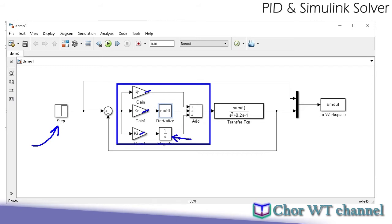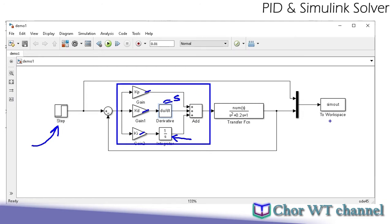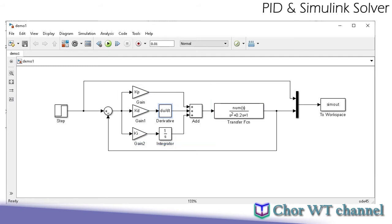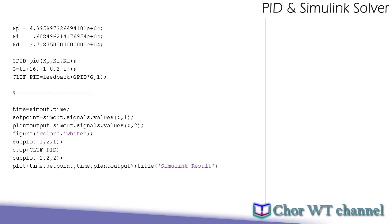We'll be using 1/s as the integrator part, and also du/dt to approximate the response for the s term. We add everything up, pass through a transfer function, and we would like to see the output. Let's run this simulation and stop at 0.01 seconds.